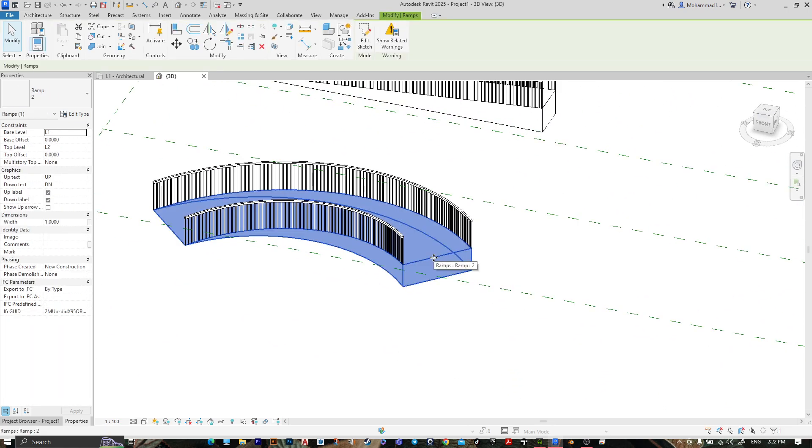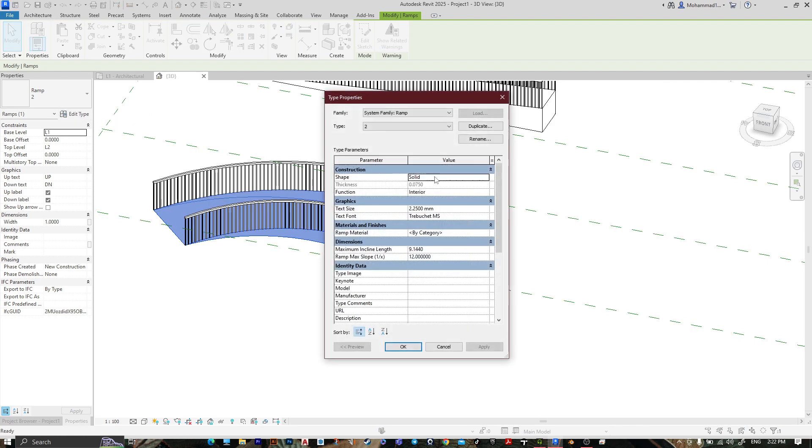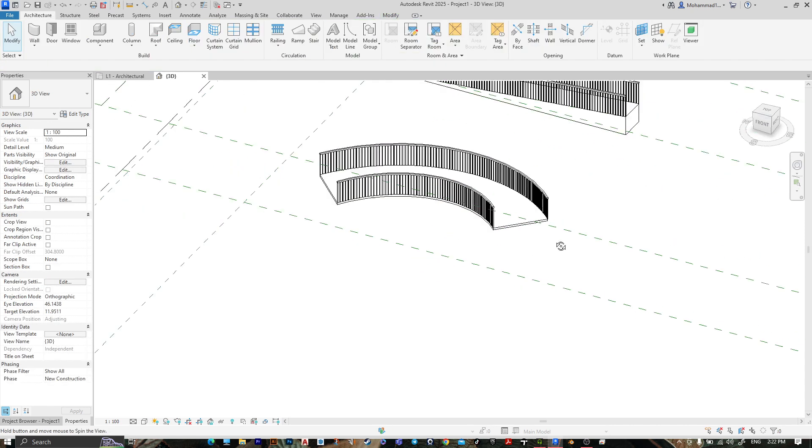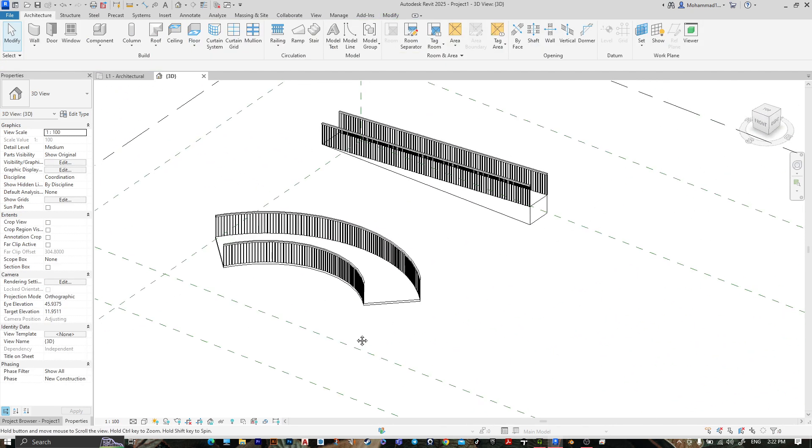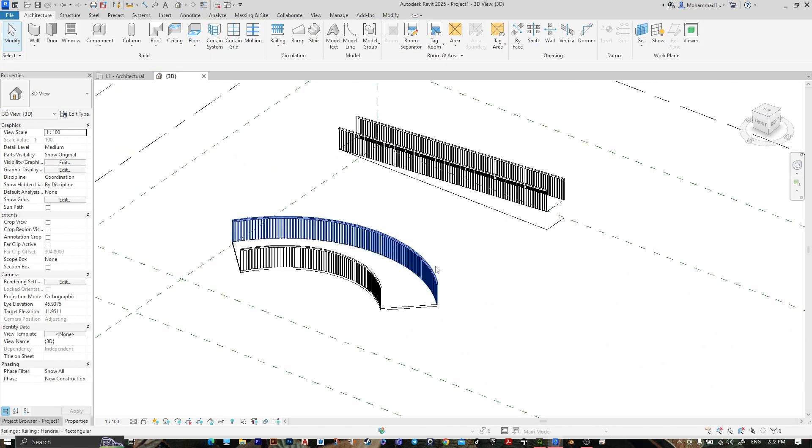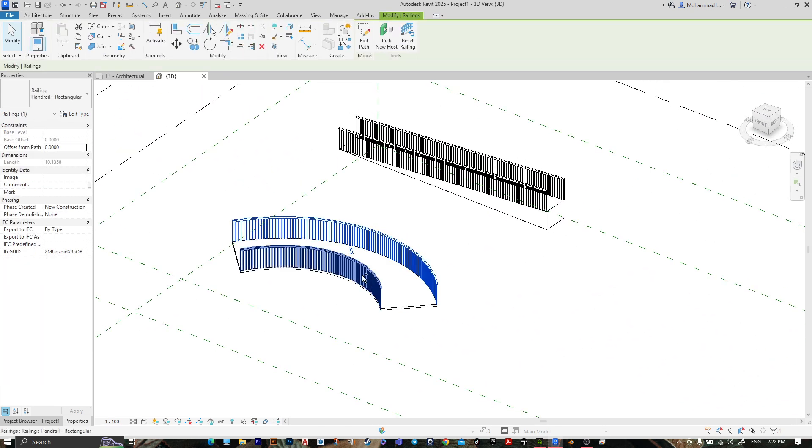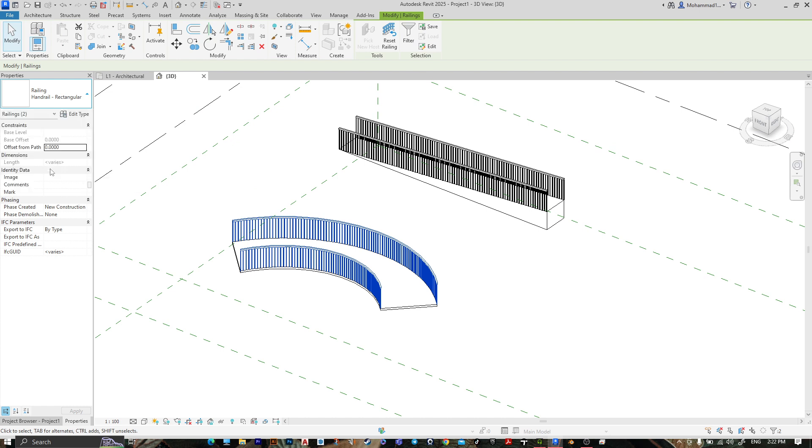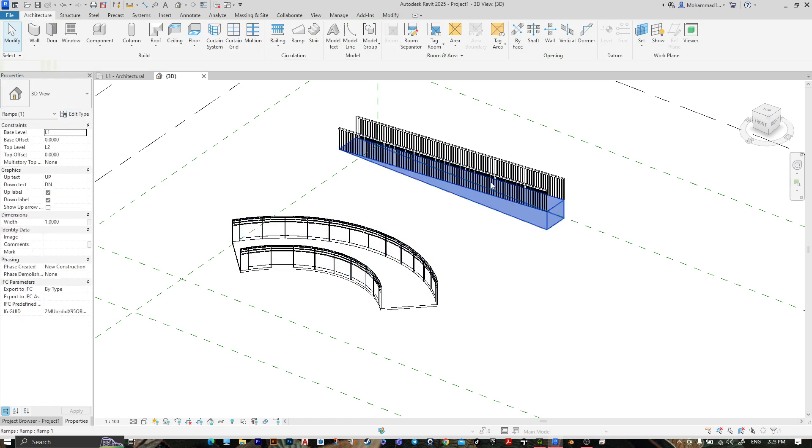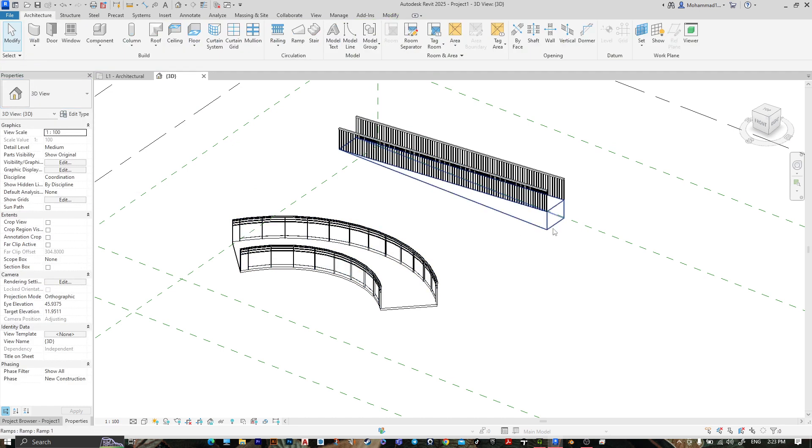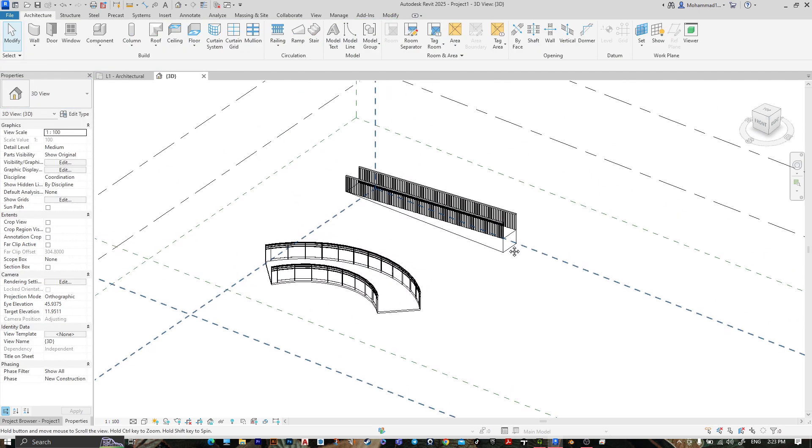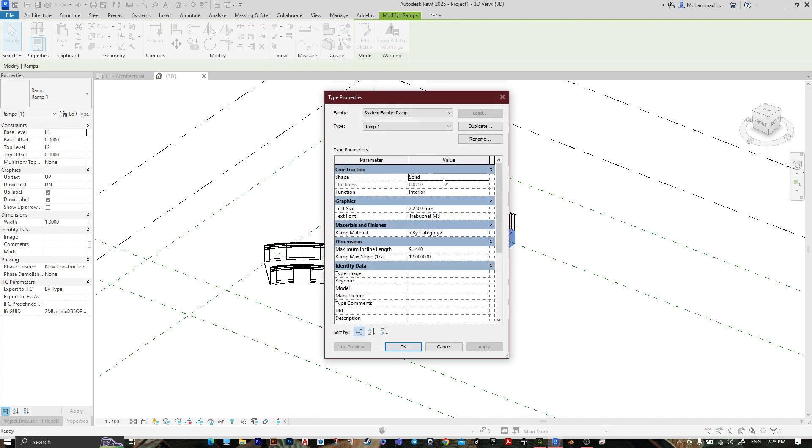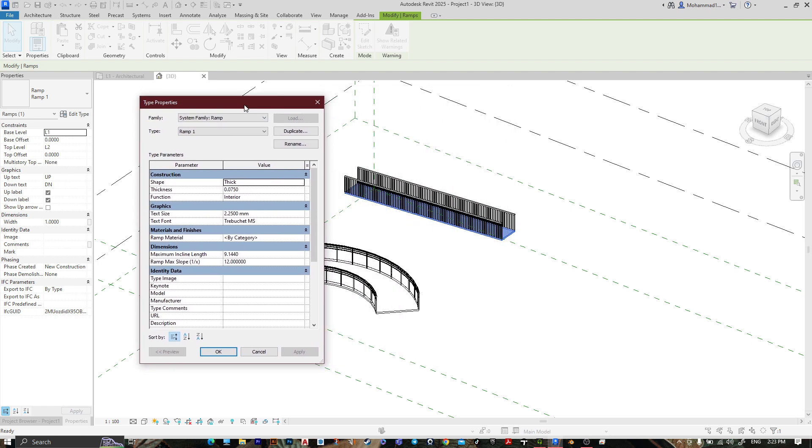This one, go to edit type, let's make it not solid, thick. Then press OK and here it is. You can change the railing and this one also. You can change the solid, you can make it thick or you can make it solid.